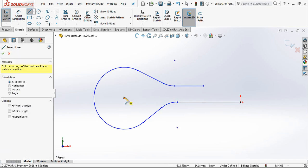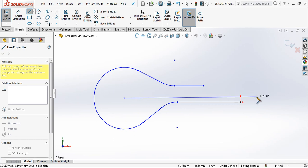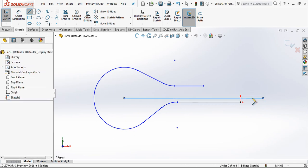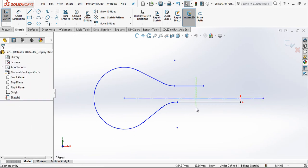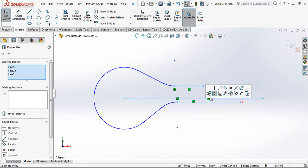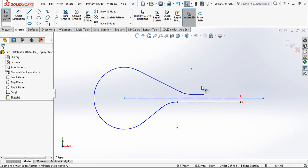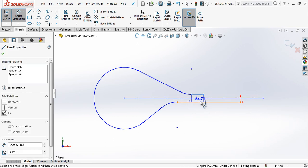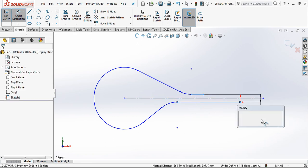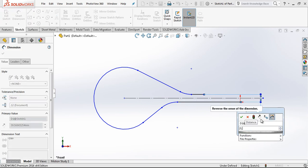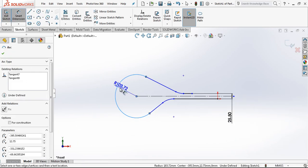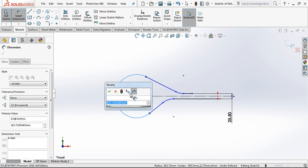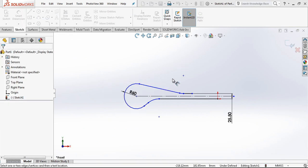And then I am creating here a line and then converting it to construction geometry and making a symmetry. This dimension will be 25.5 and this radius is 60.